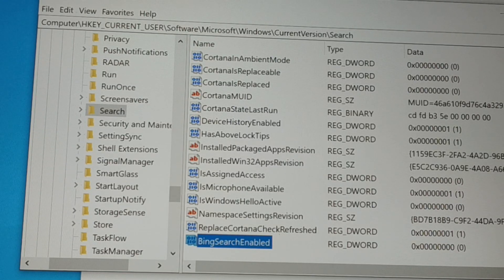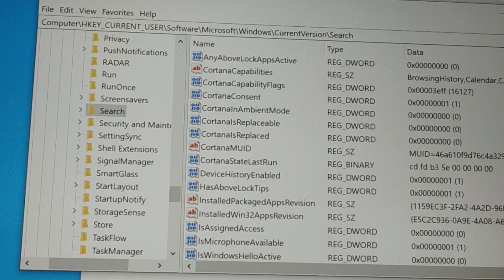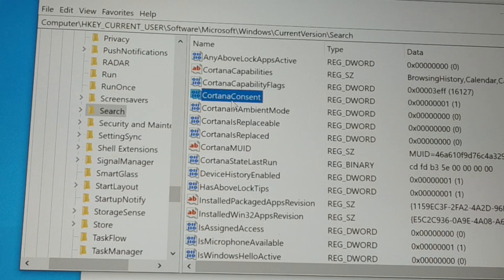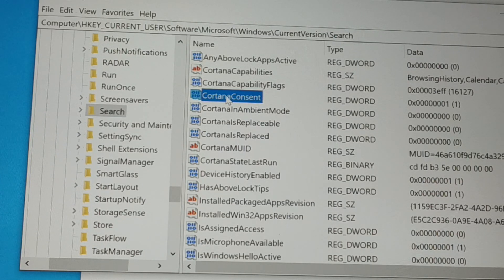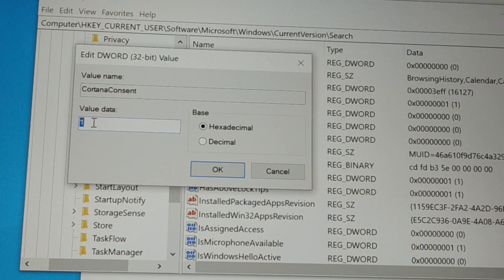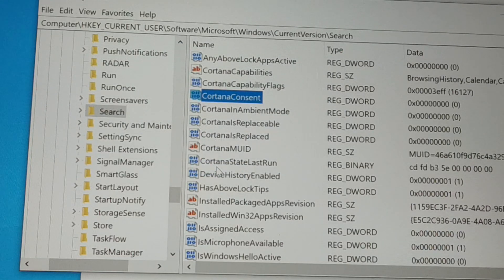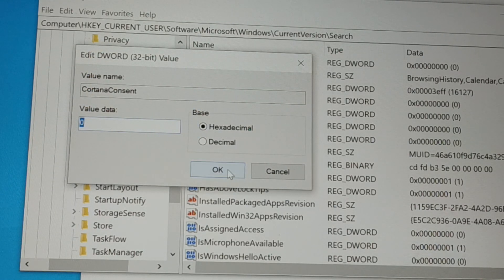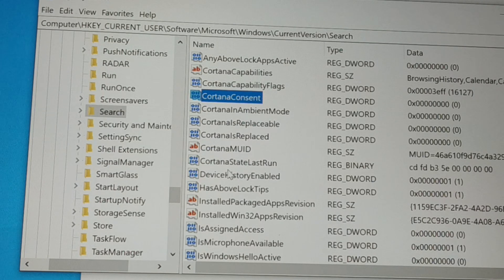Now on the same page, scroll up and somewhere you're going to see CortanaConsent. Give a double click on CortanaConsent. Once you double-click, you can see the value is 1. Change that value to 0 and then click OK. By default the value may already be 0, but if you see any value other than 0 just change it to 0. Both values will now be set to 0.